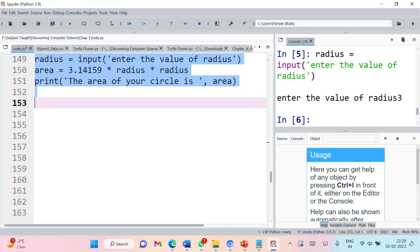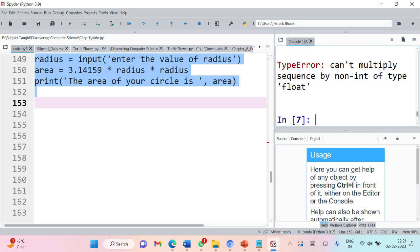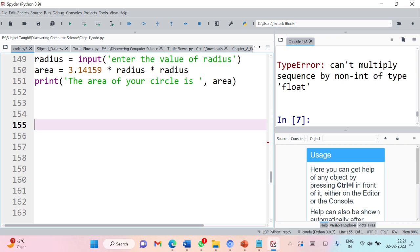Now let us run all three lines of code together. It is asking to enter the value of radius. Let's say radius is 3 — but we are not getting the desired output. Python is saying it cannot multiply a sequence by a non-int of type float. The reason for this error is that whenever we supply any value through the input function, that value is considered as a string.